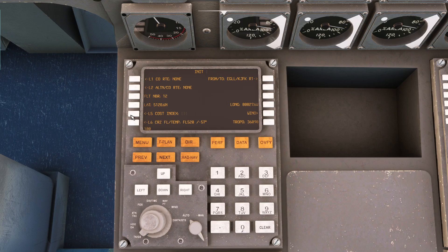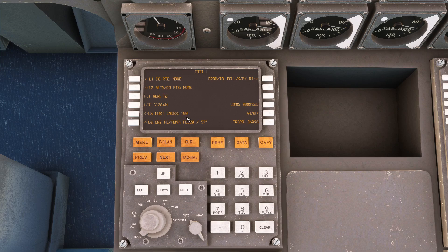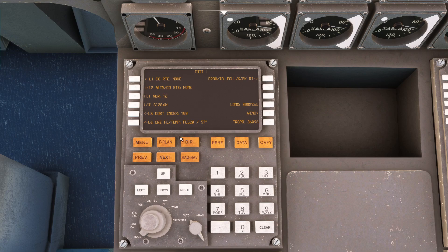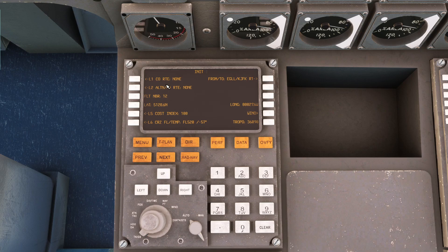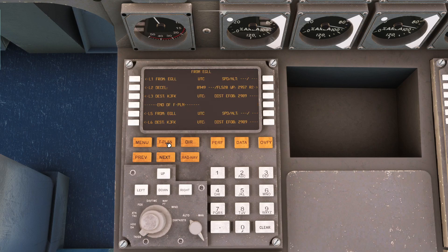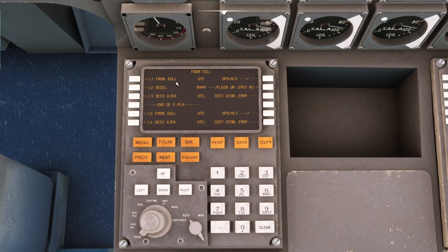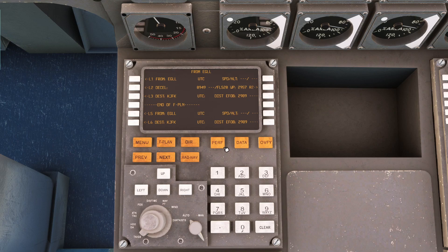and only thing you have to do now is set the cost index on this page. Set it to 100 because we want to have the best performance during the two hour flight and now we can go to flight plan. So here from Heathrow to JFK this is exactly the same page as you'll have in Airbus with few Boeing thingies.